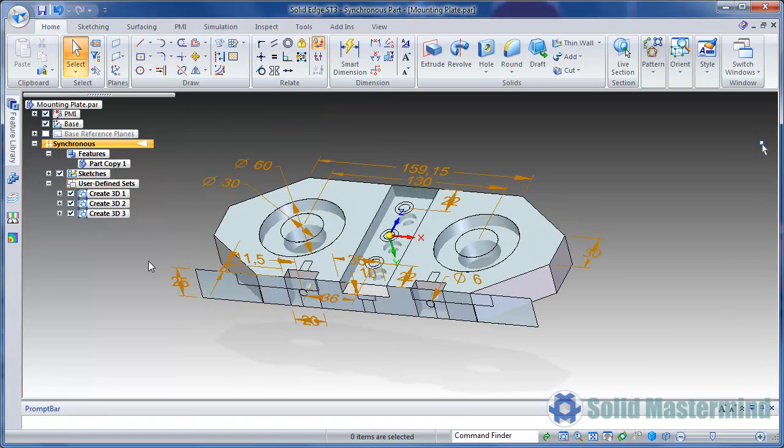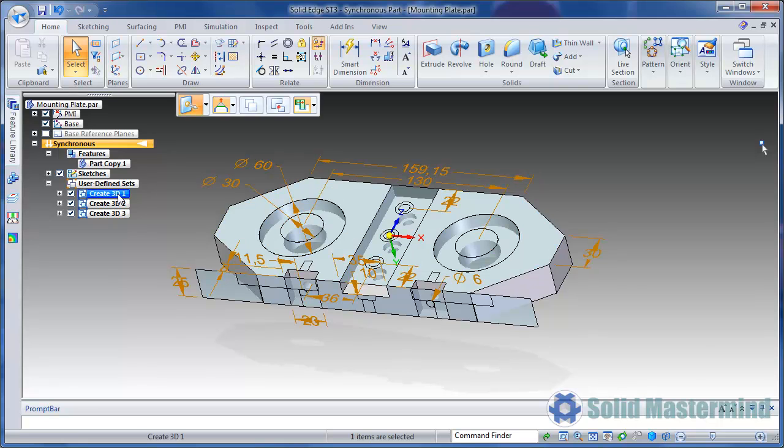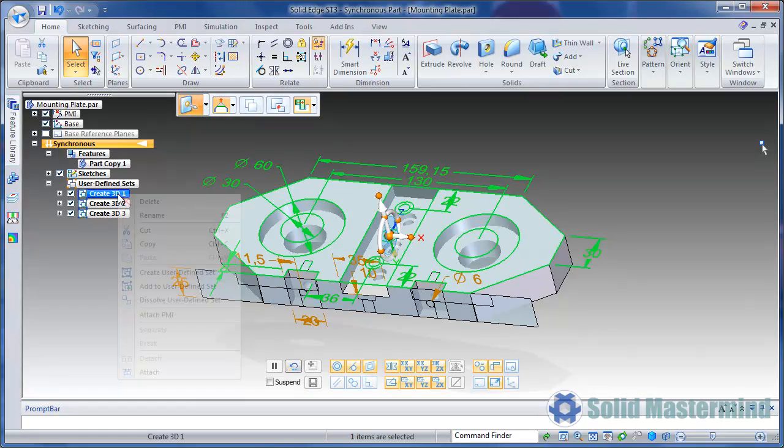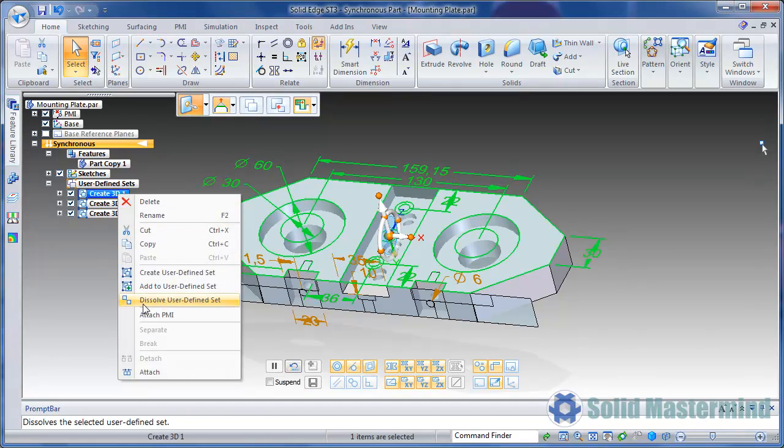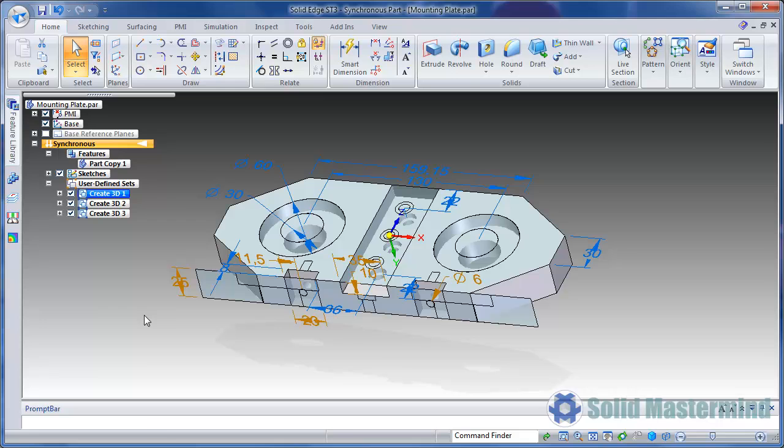The difference we have here now is that it is possible to right click on the sketch, and choose the Attach PMI command from the context menu.